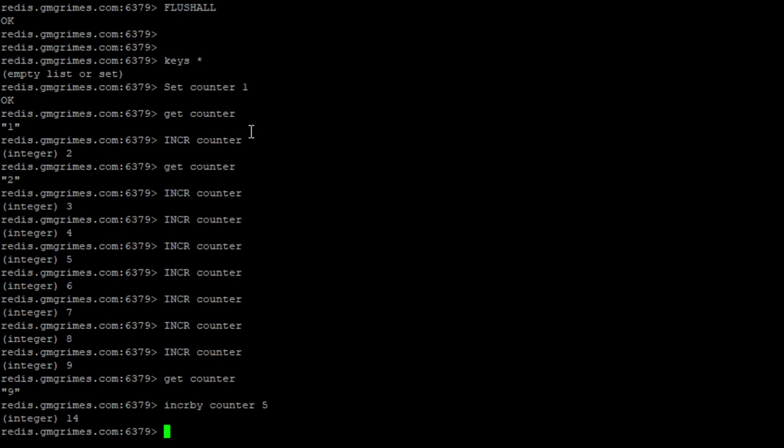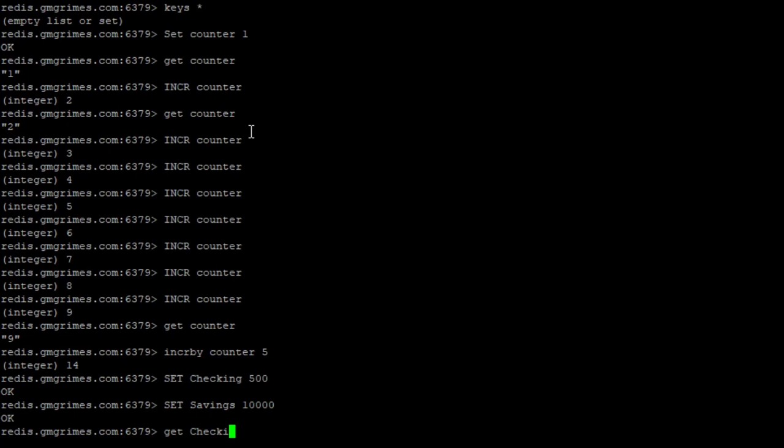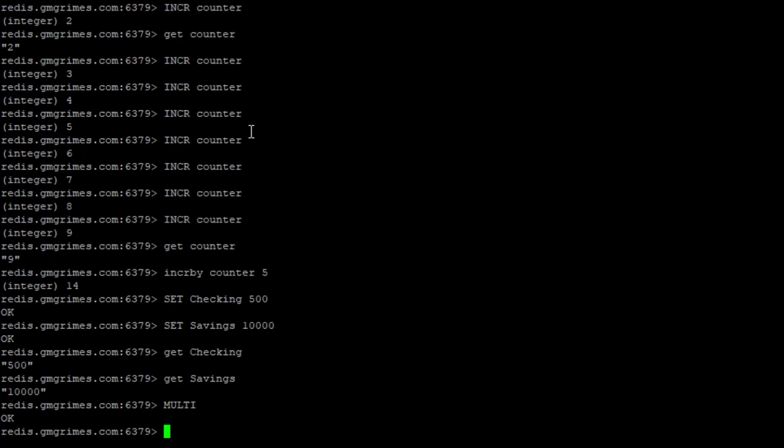So typically, in a relational database management system, we would wrap those two operations in a transaction, and we can do the same thing in Redis by using the multi command. So I'm going to go ahead and set two keys, one checking, and let's say we have a checking account with a balance of 500, and we have a savings account with a value of 10,000. So now if we get checking, we see that that value is 500. And if we say get savings, that value is 10,000. So if we want to move $1,000 from checking to savings, we would start a transaction by saying multi, and now Redis says you're in transaction mode.